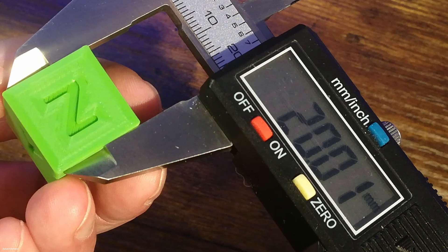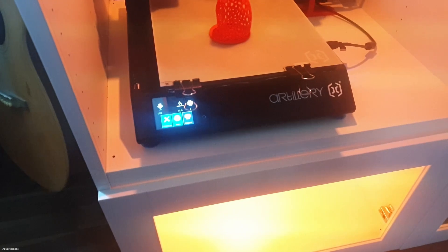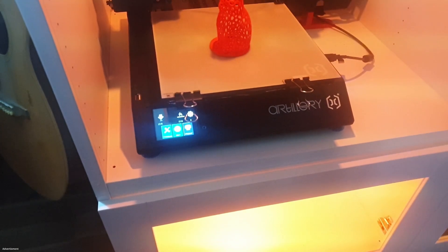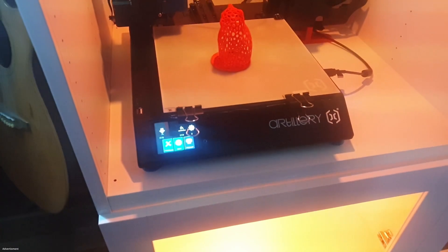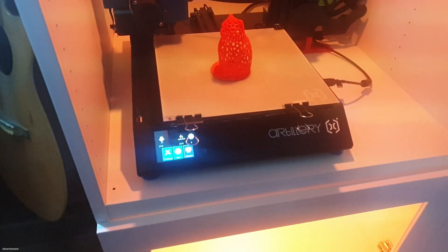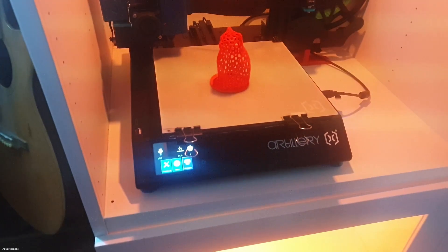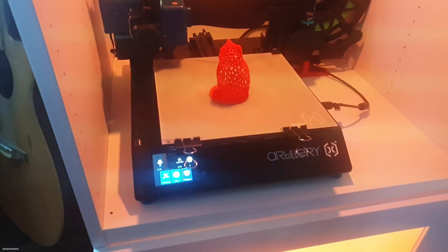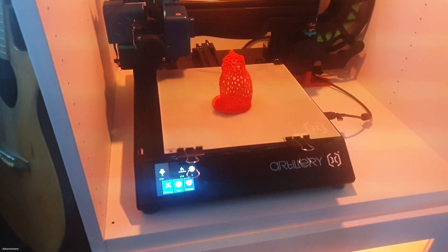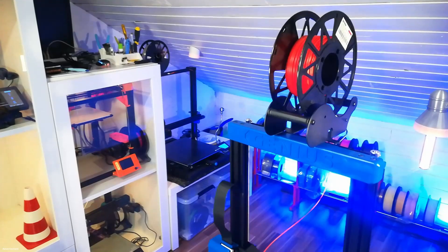I also modified the print plate. I put an FR4 plate on it, which gives me much better bed adhesion and nicer printouts.